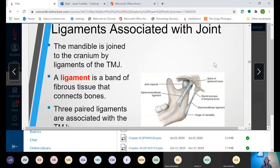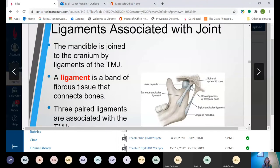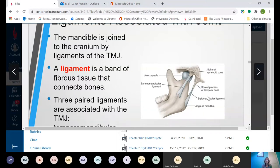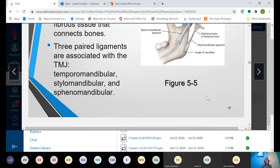The mandible is joined to the cranium by ligaments of the TMJ. A ligament is a band of fibrous tissue that connects bones. You can see in this picture that you've got ligaments connecting and keeping the mandible in place. The ligaments give it the ability to continue to move and stretch. Those ligaments also can become sore on people who are grinding, clenching, or doing weird movements with their jaws at night.